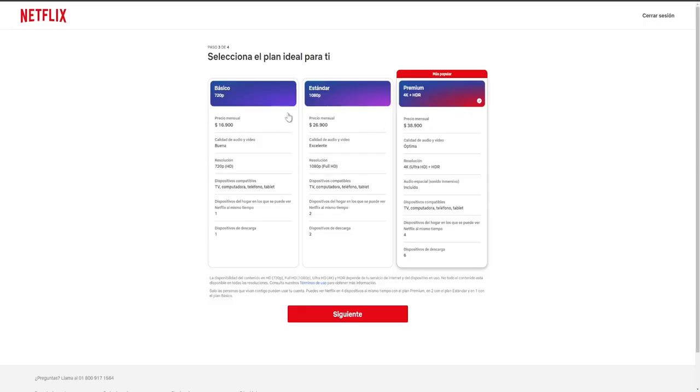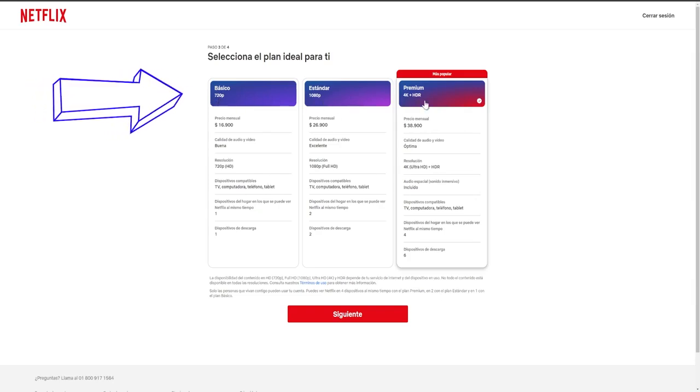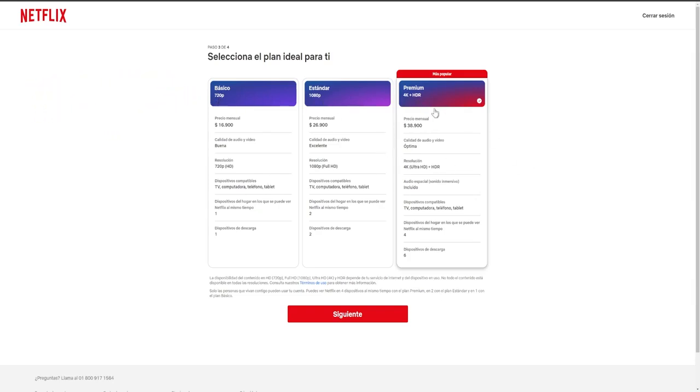Let's take a quick glance at the various features so you can determine which one you should select. The initial aspect to consider is the resolution at which we are able to view movies and series, which include 720p, 1080p, and 4K HDR.